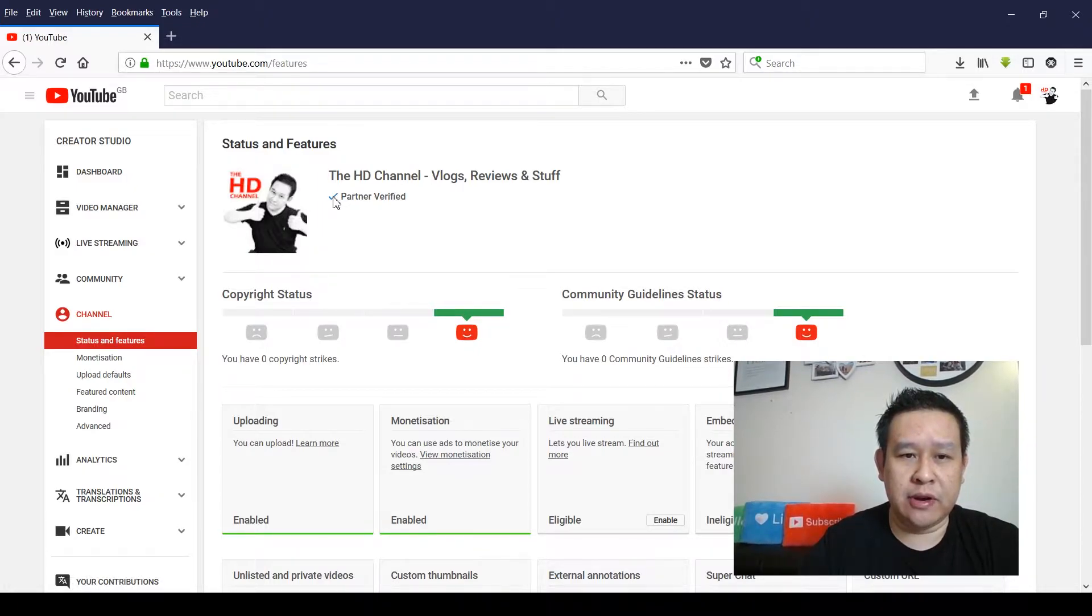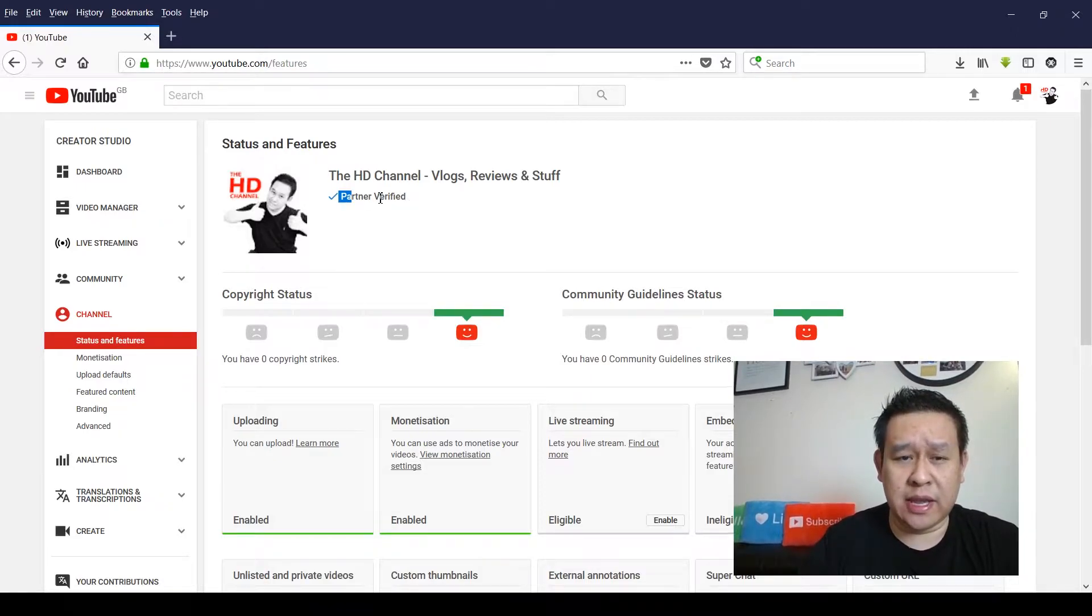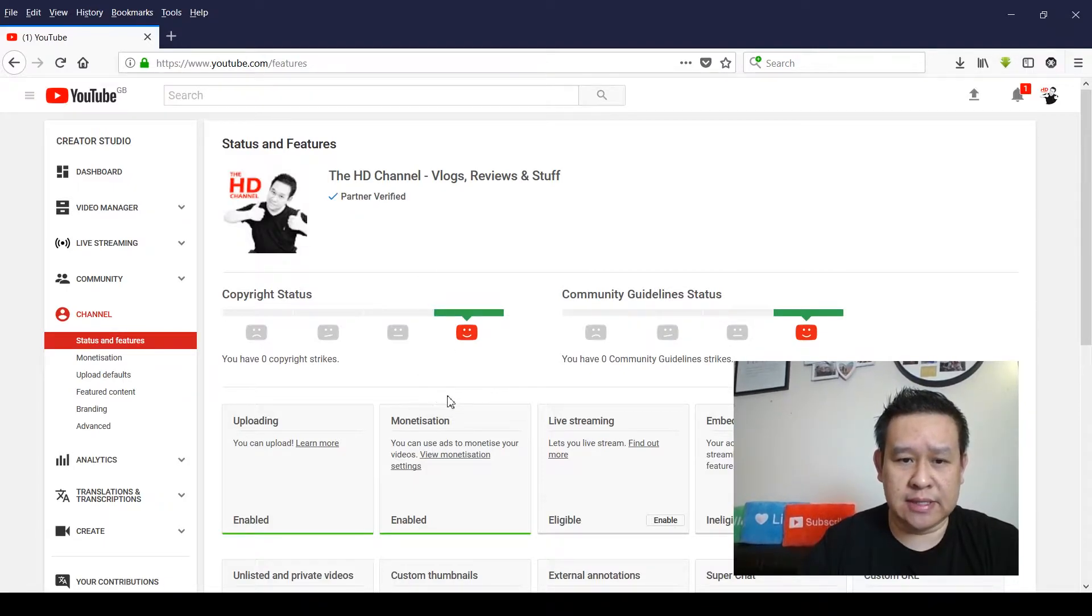...that I'm partner verified with a blue tick, but you would get that if your account is verified whether you're on the partner program or not. The only difference is if you look here on monetization, it will show as enabled.